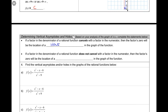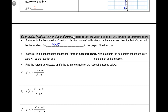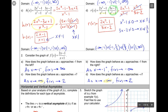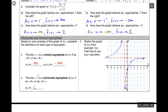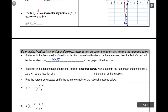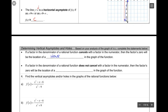What about the other case? If a factor in the denominator of a rational function does not cancel with a factor in the numerator, then where that factor equals zero will be the location of a vertical asymptote. Here we had x + 1 that didn't cancel with anything, and the zero of that is negative 1 - that was the location of our vertical asymptote.